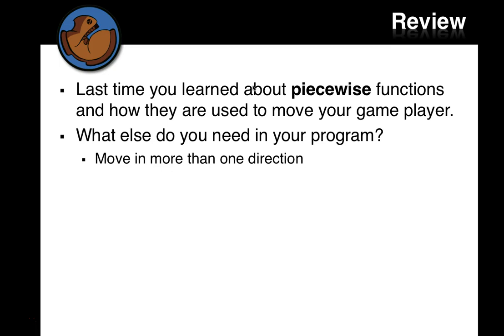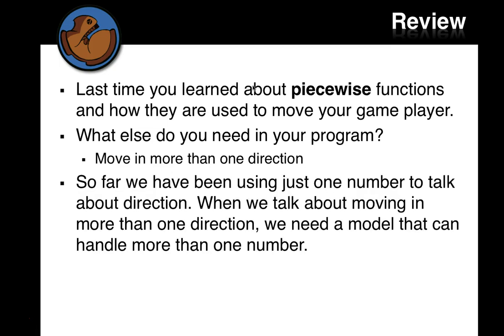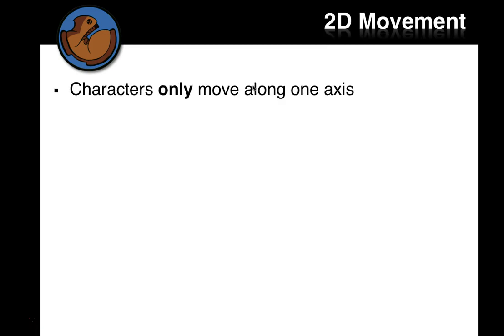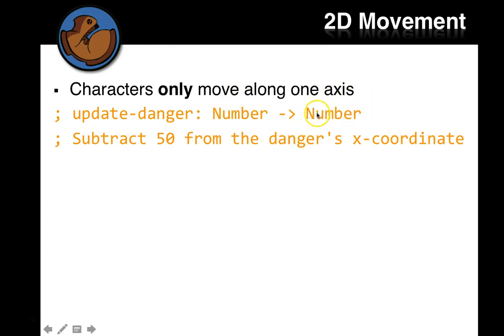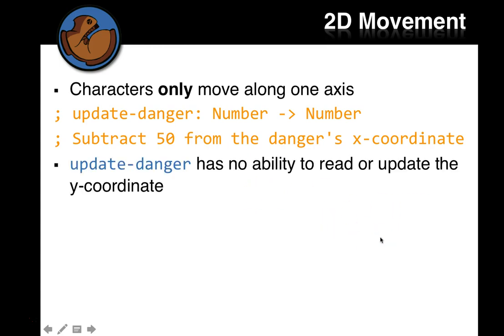Well, one thing is you might need to move in more than one direction at a time. So far, we've been using just one number to talk about direction. When we talk about moving in more than one direction, we need a model that can handle more than one number. So far, characters only move along one axis. When we saw update-danger, it took in a number, it gave back a number, and that's all we needed to represent the movement along the x-coordinate. That's back and forth from left and right.